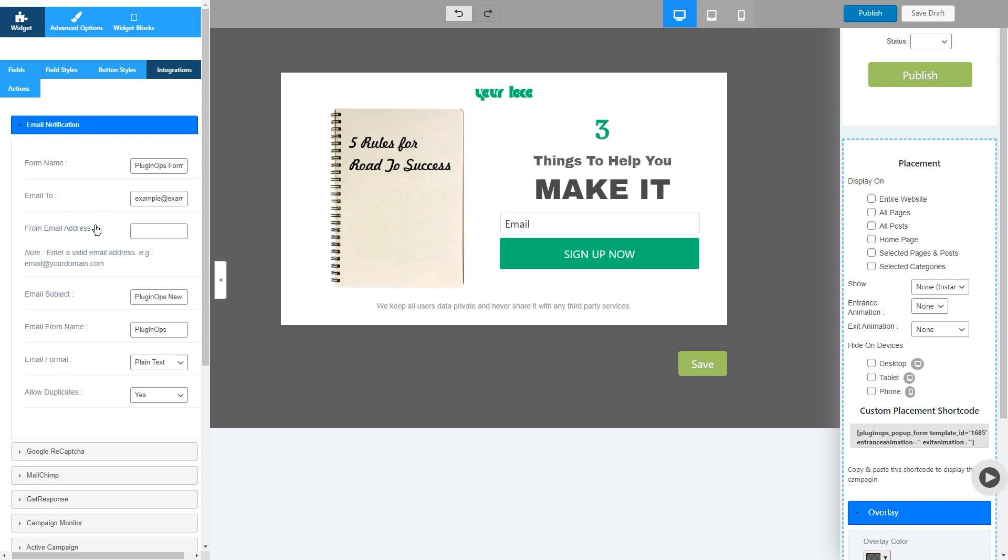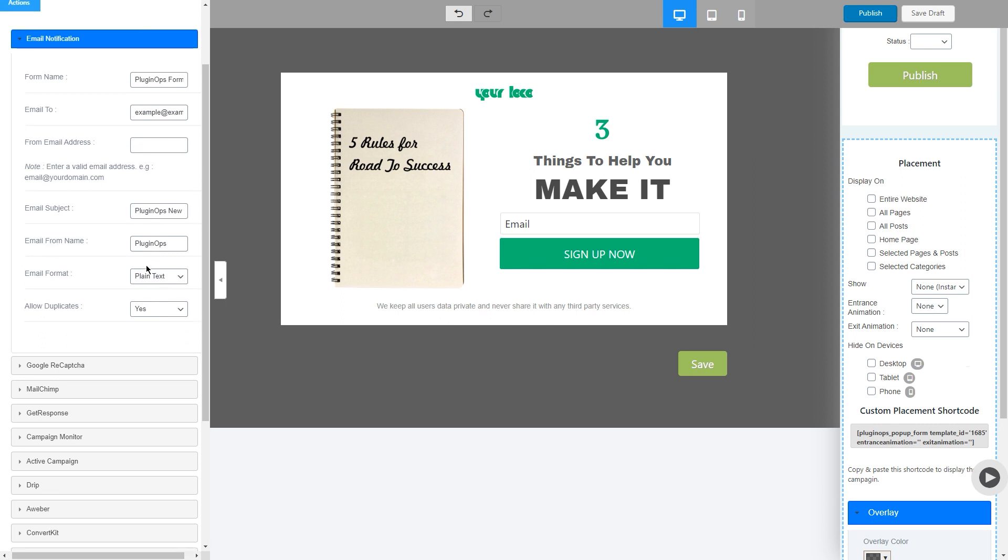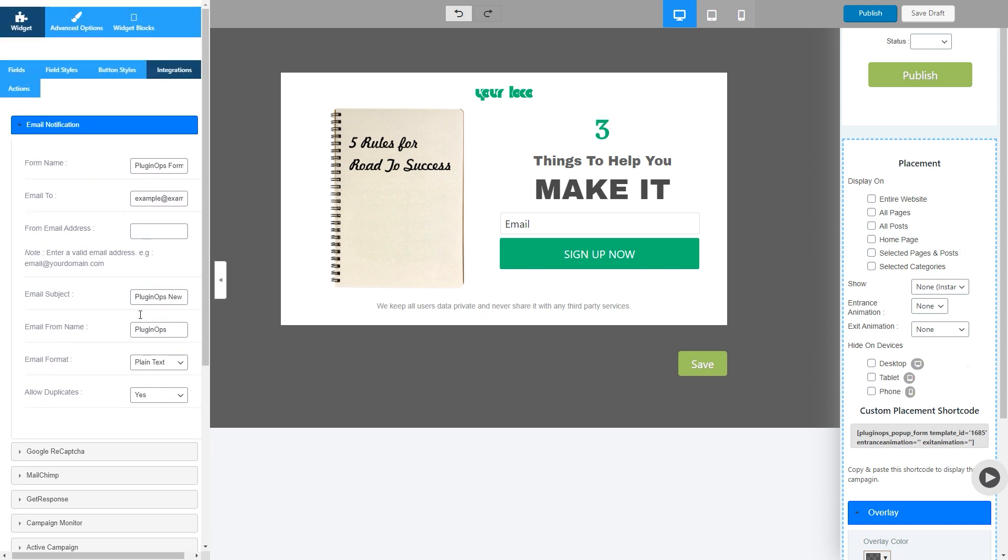From email address should only be changed in case if you are using an SMTP on your website. Otherwise leave it empty and select these options. Make sure that all of these values are correct.